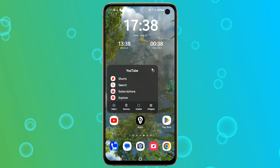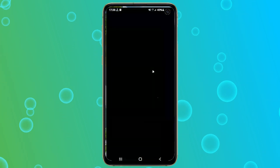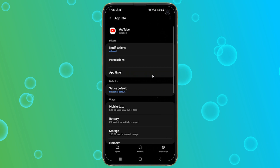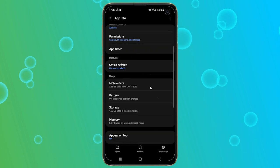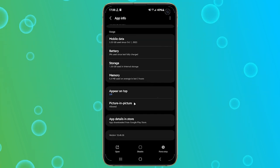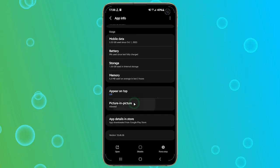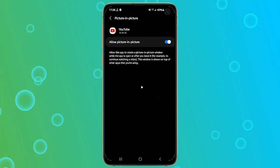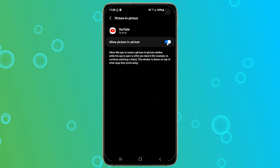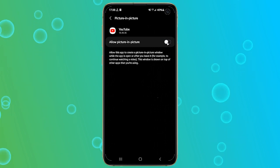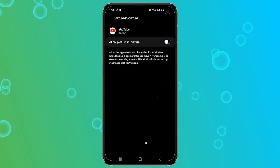Then tap on the icon. Once in the app settings, scroll down until you see picture in picture and tap on it. Now simply switch that off and you're done.